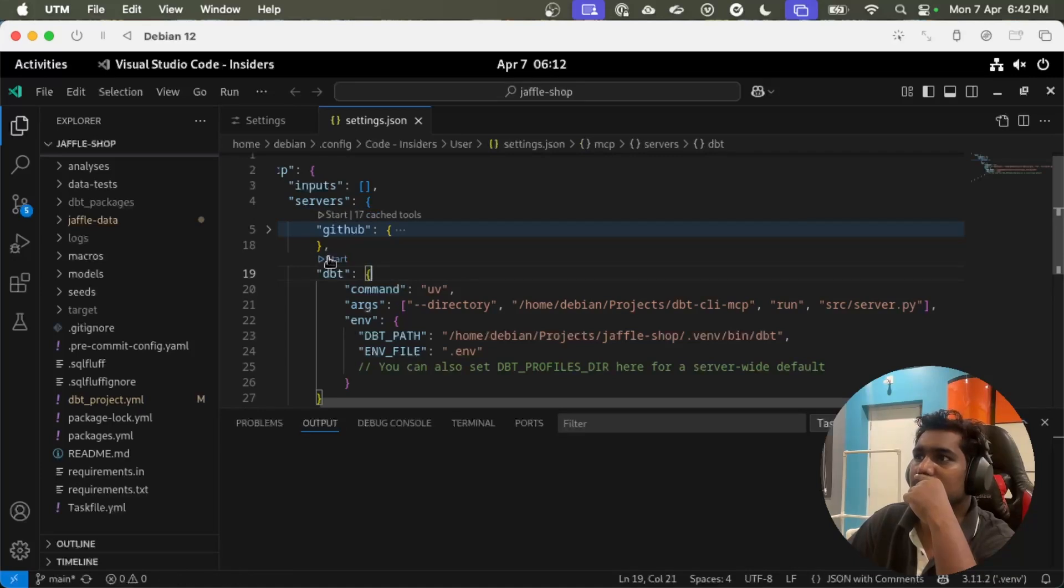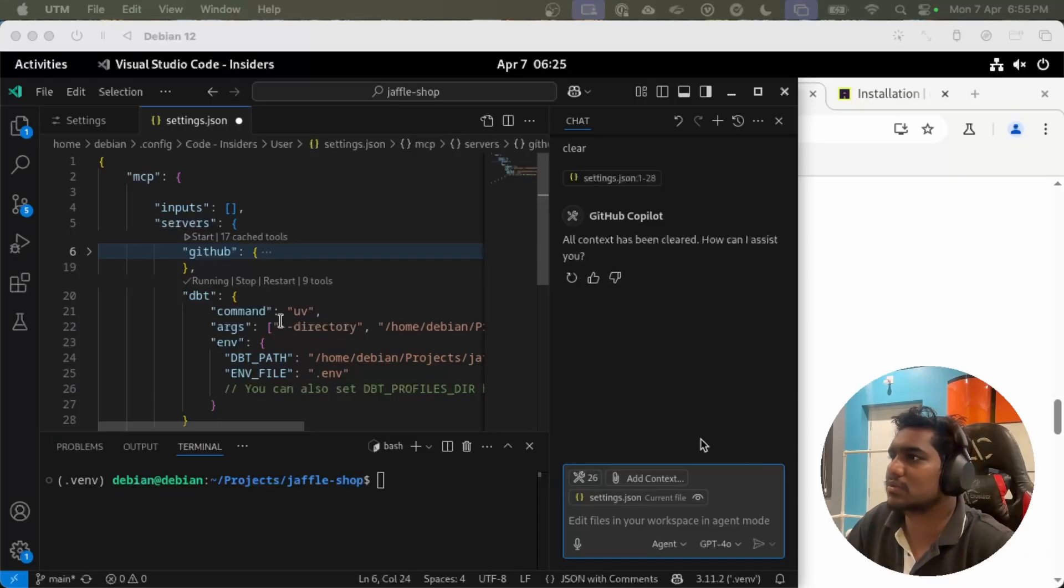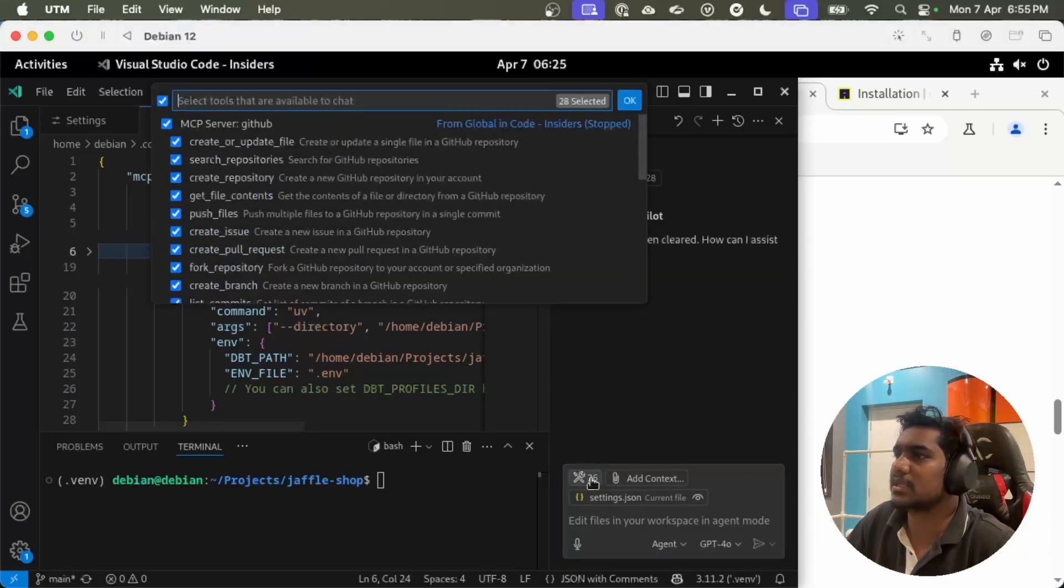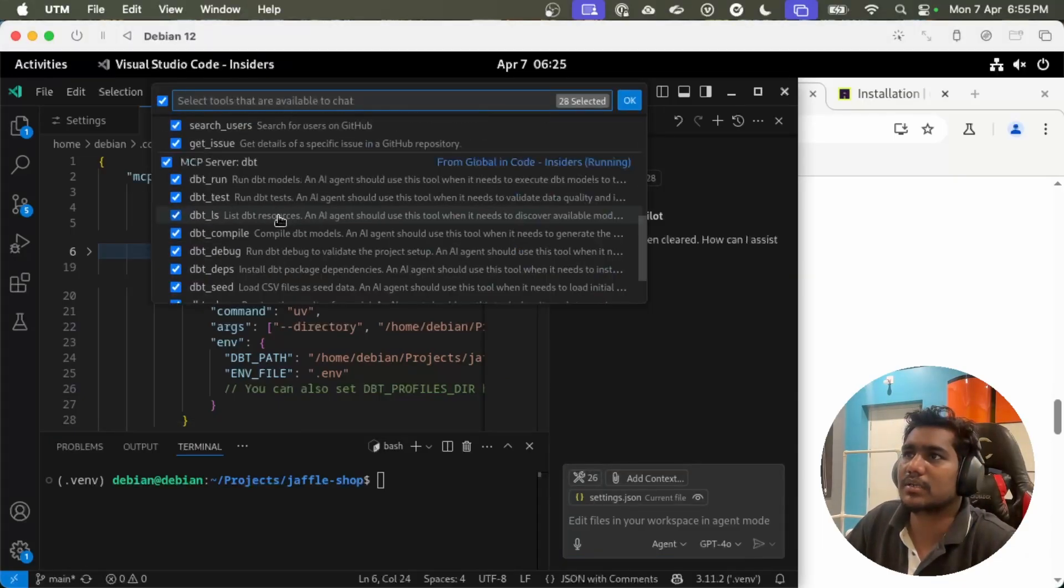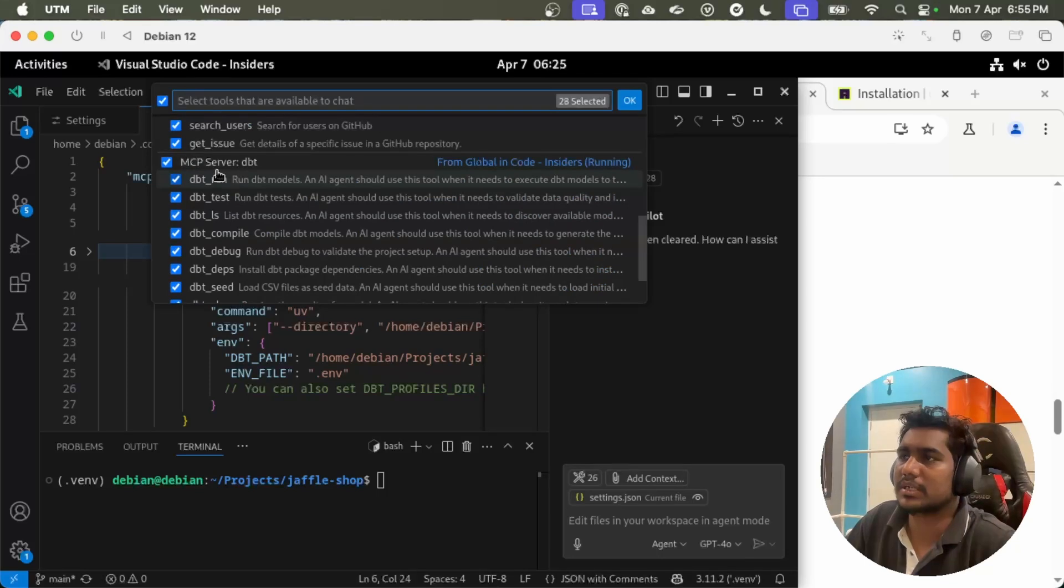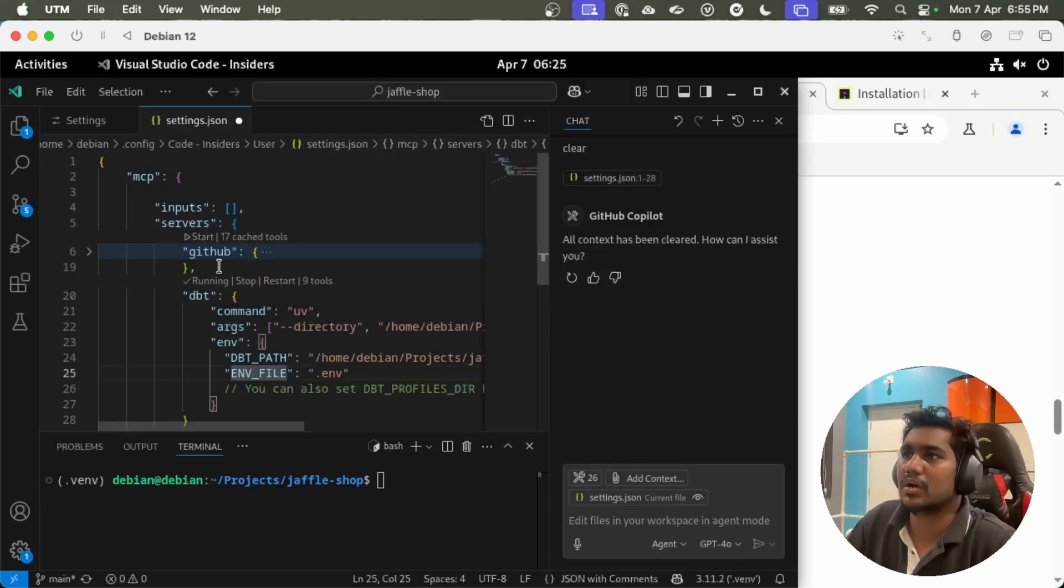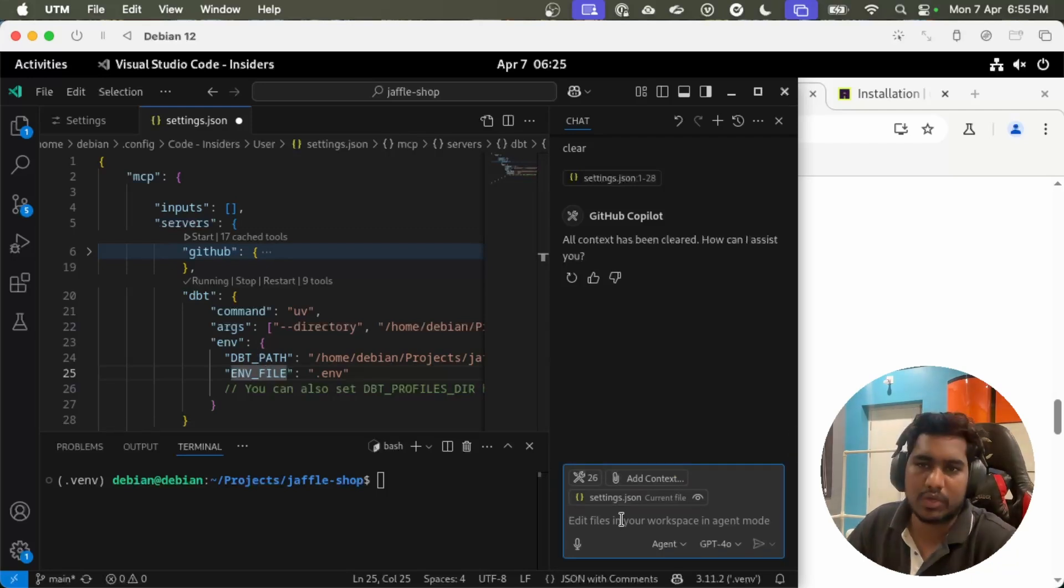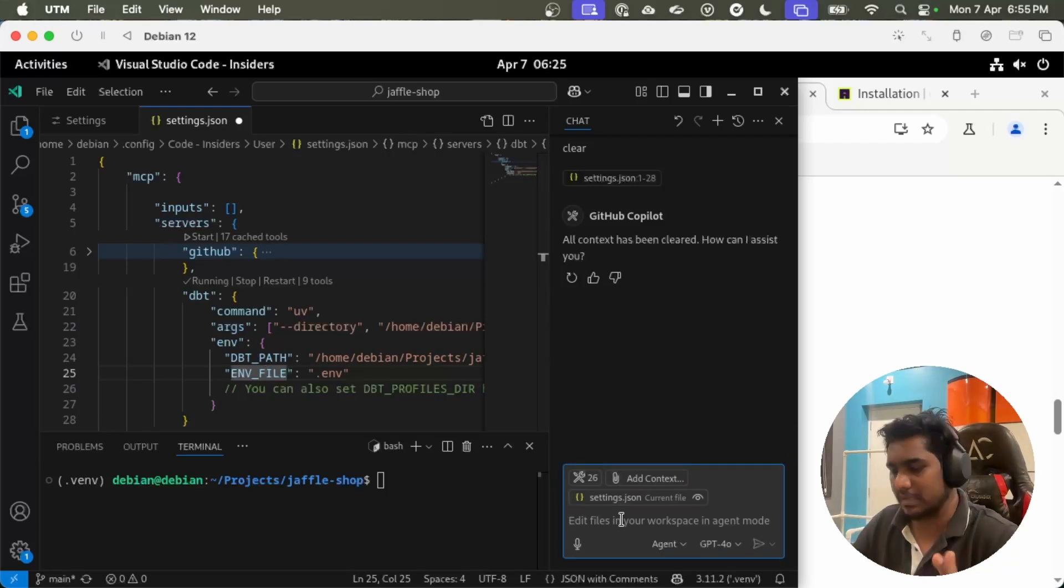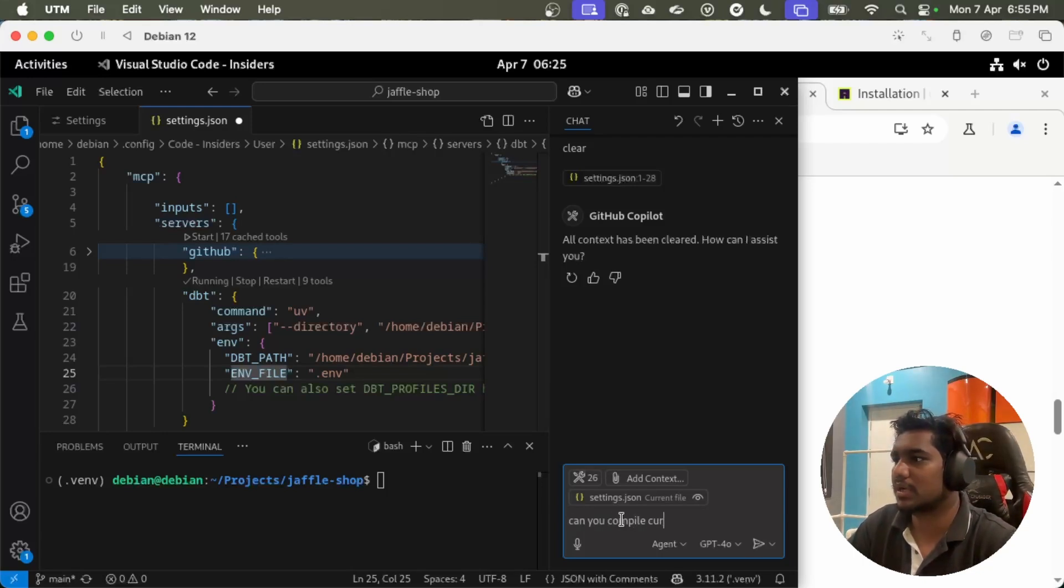Let's see now we can start the server. Yeah, if you see here, my server is running now. Let's see, the MCP server is detected for dbt. Yes, dbt MCP server and all its functions are detected and now MCP server is also running.